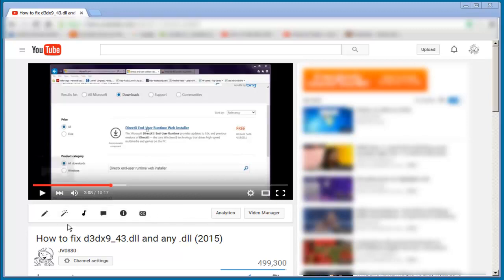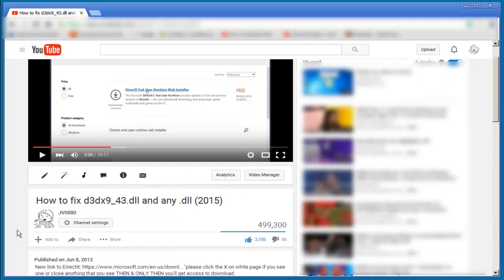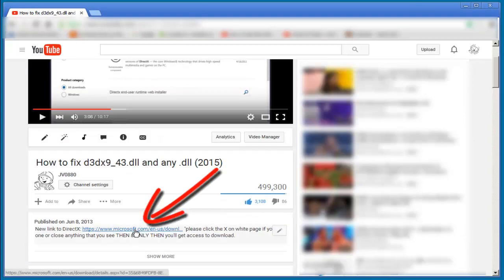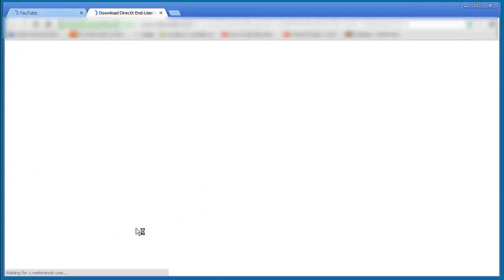All you need to do is find the old video and drag down to the video description and here you have the new link. All you need to do is click on it and you'll be directed to a blank page. That's right, you heard me correct, a blank page.